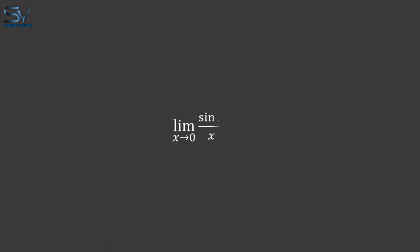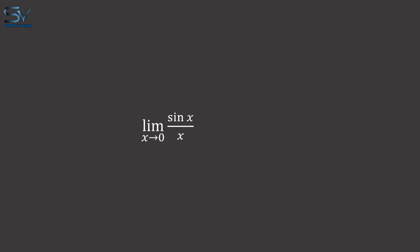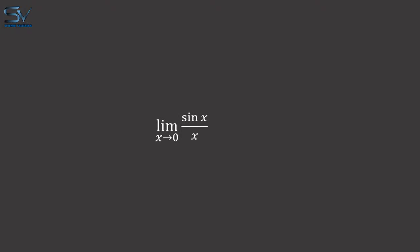Now let's solve this limit. Sine of x divided by x will become one, because the sine of x is equal to x when x approaches zero. Because one is a constant number, its limit will be one.